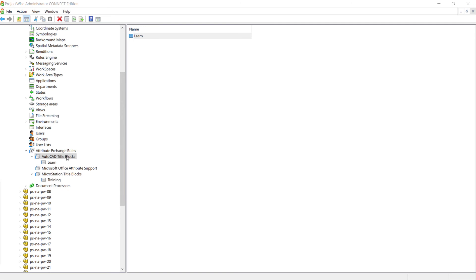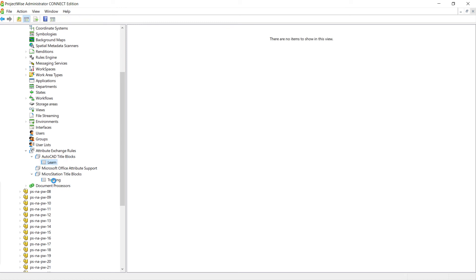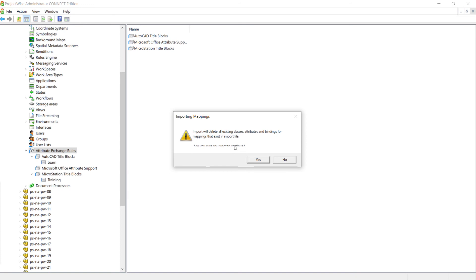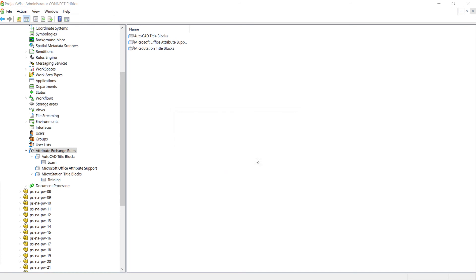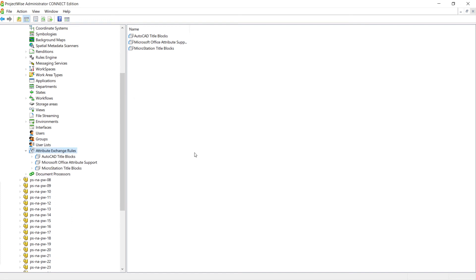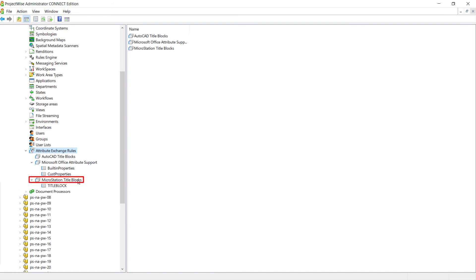We've logged into ProjectWise Administrator and expanded the Attribute Exchange rules. In this data source, we currently have an attribute class called Learn under AutoCAD title blocks, MicroStation title blocks also has a training class, and we have no Microsoft rules. We're going to right-click Attribute Exchange rules and choose Import Mappings. We get the expected warning that the classes, attributes, and bindings will be deleted and then imported. Click Yes. Identify the AttributeExchangeTables.ini file that was provided and click Open. After the import has been completed and we expand the nodes, you can see that AutoCAD title blocks has been removed, built-in properties and custom properties have been added to Microsoft Office Attribute Support, and a new title block has replaced the training class under MicroStation.